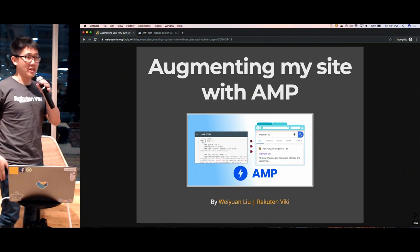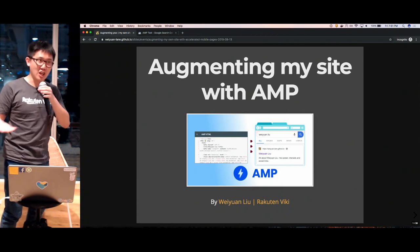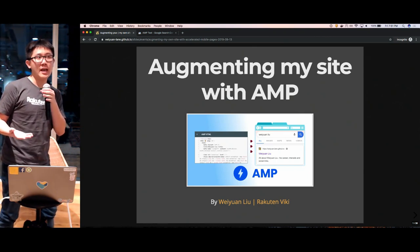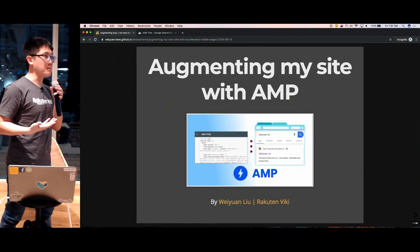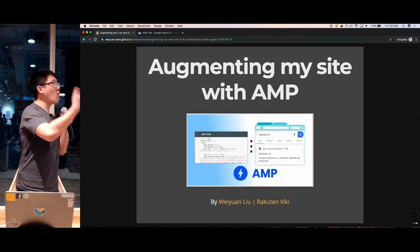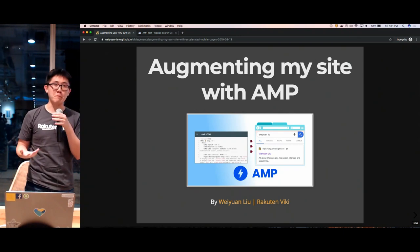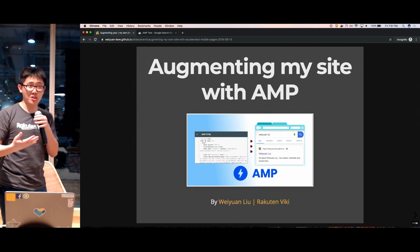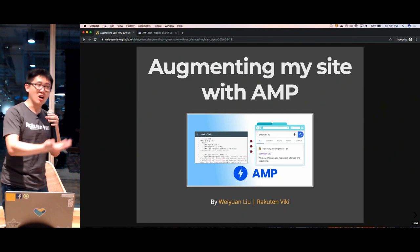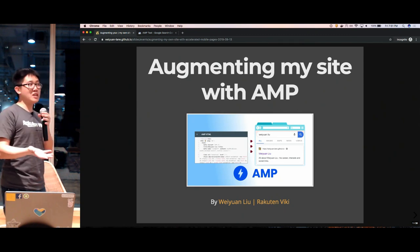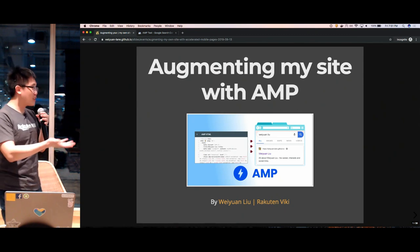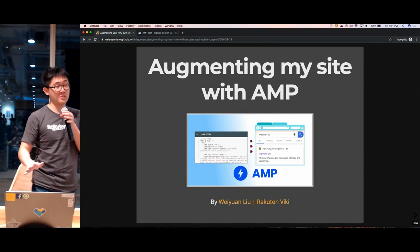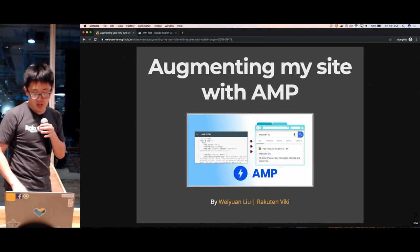Today I'm going to be discussing the topic of Accelerated Mobile Pages and my journey in how I augmented my own site using AMP. I'll be covering my learning journey as well as some of the pain points I experienced along the way, so hopefully if you're motivated to do this for your own site you won't meet these obstacles. My name is Wei Yuen.